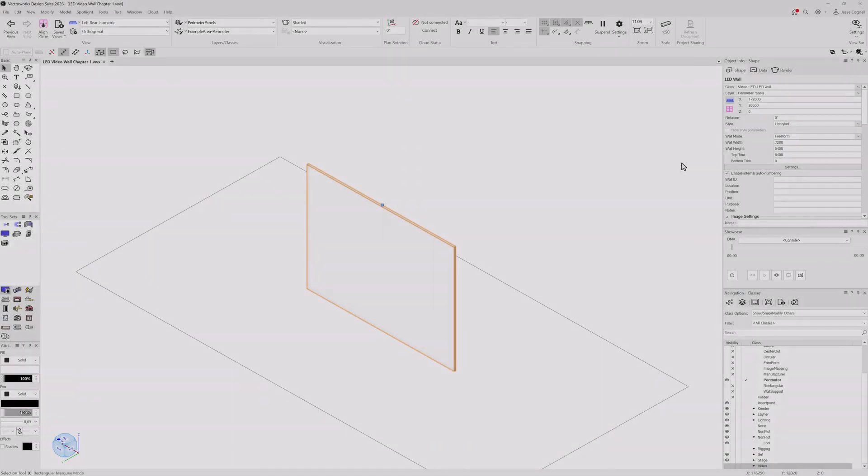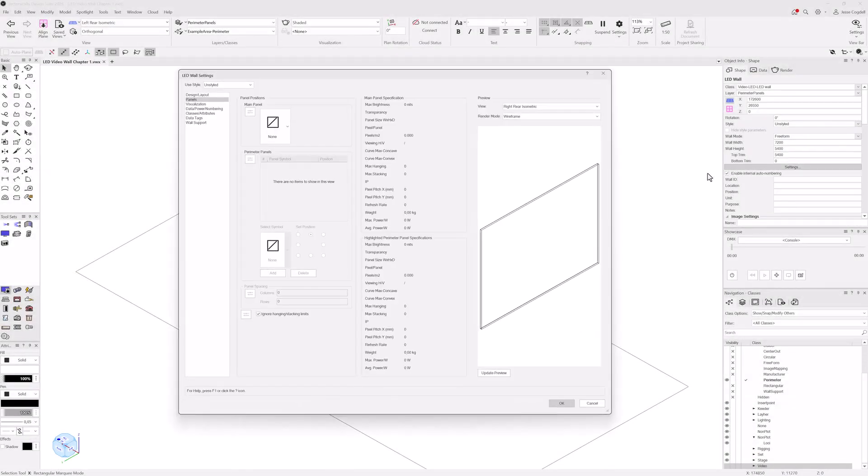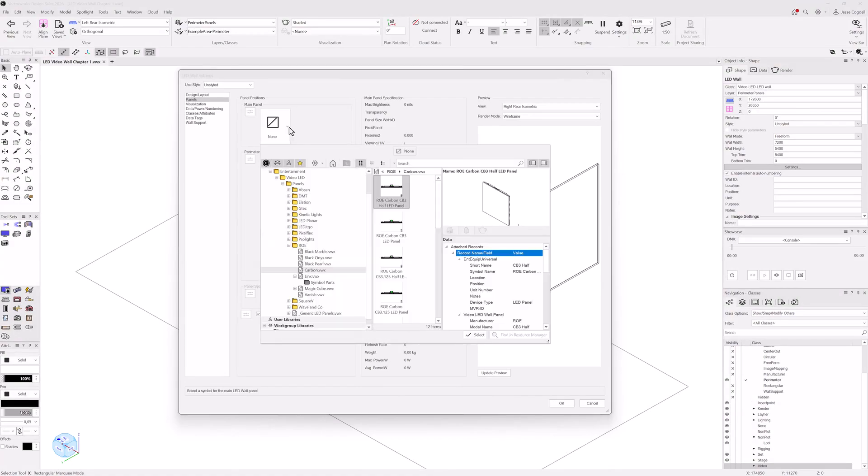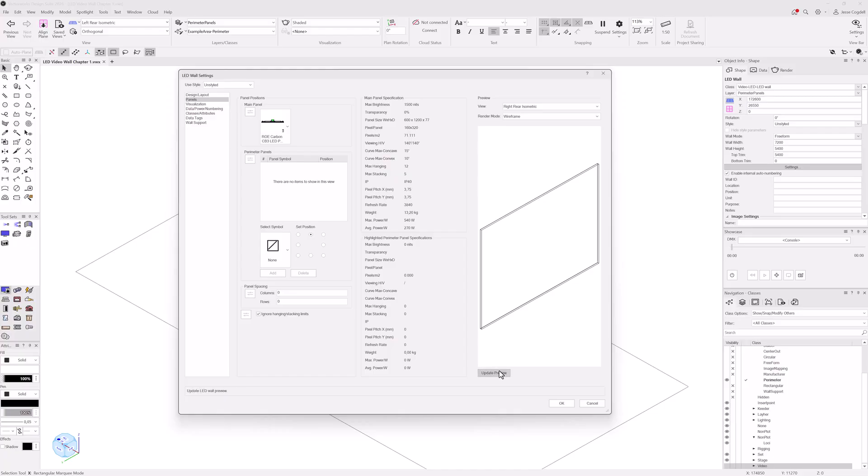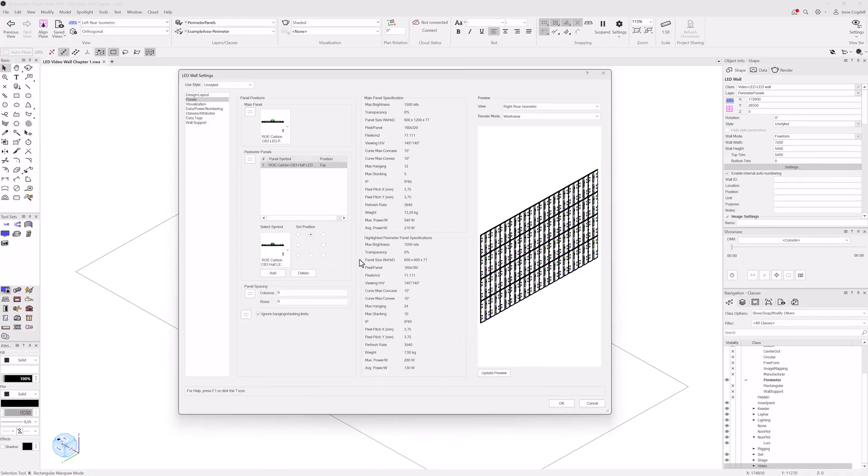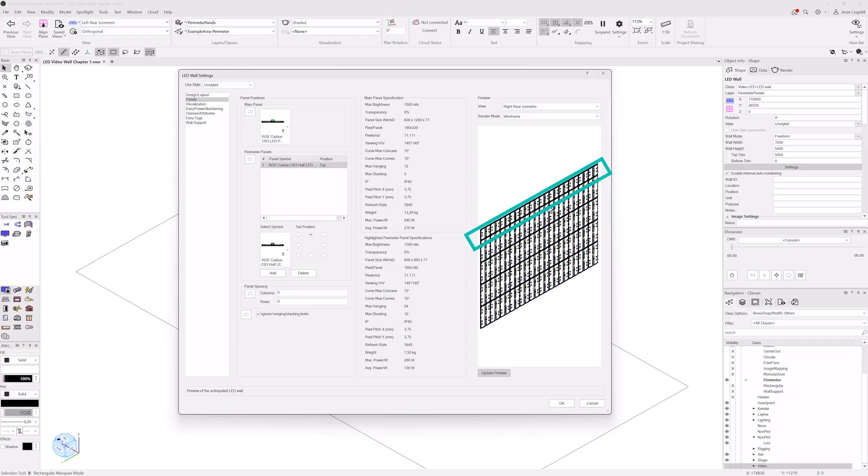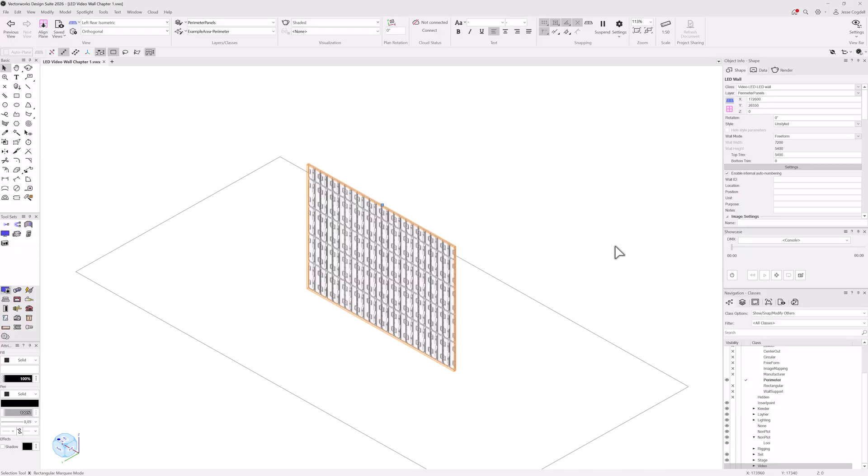There are times that your wall design will not perfectly align with your chosen panel's dimensions. Assigning perimeter panels with different dimensions gives you more flexibility. Select each perimeter panel in the same way as the main panel, then set its position. You can assign multiple perimeter panels, each with a different position. Update the preview pane to see where your panels will be added, and how the resulting wall will look after your changes.